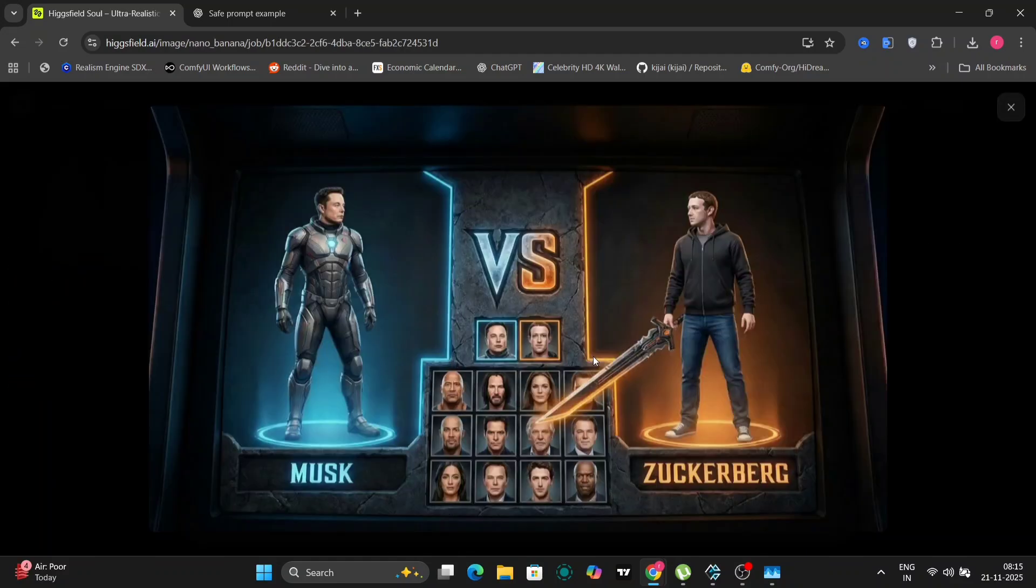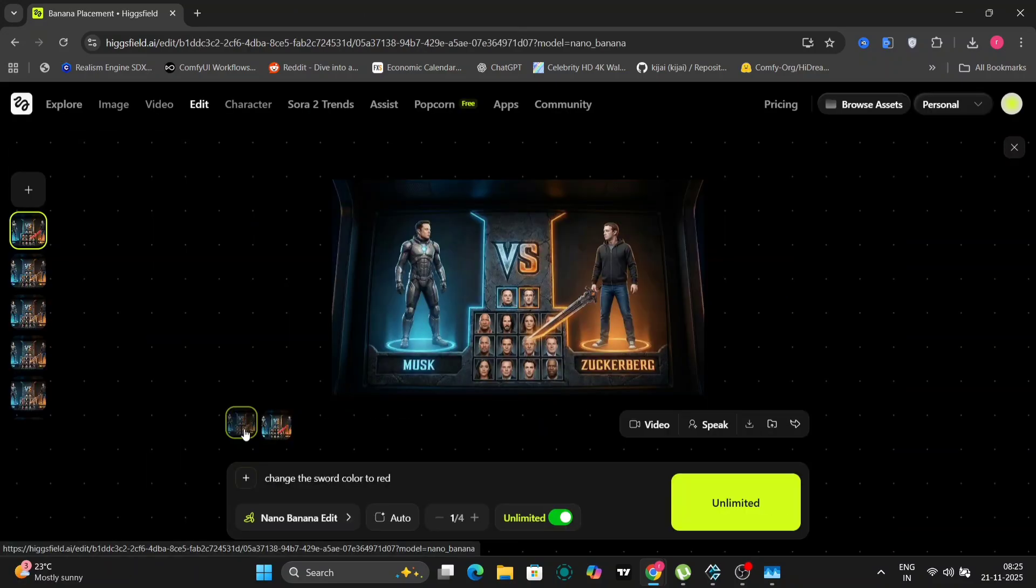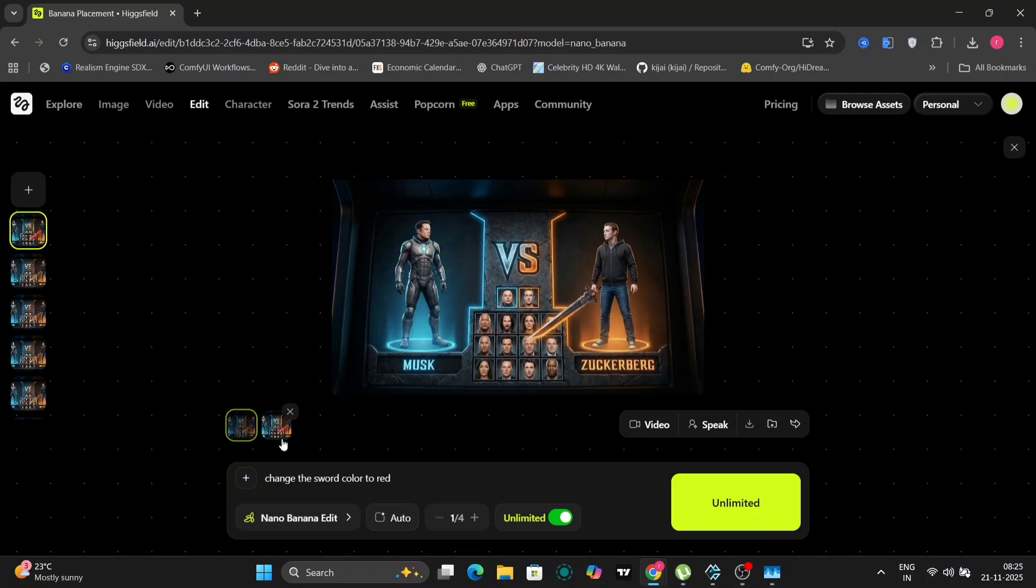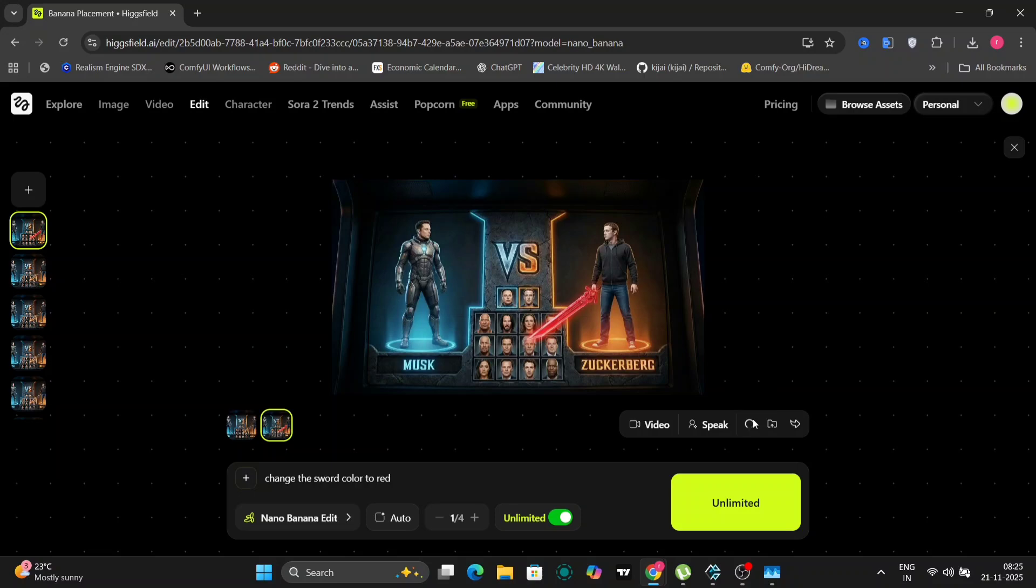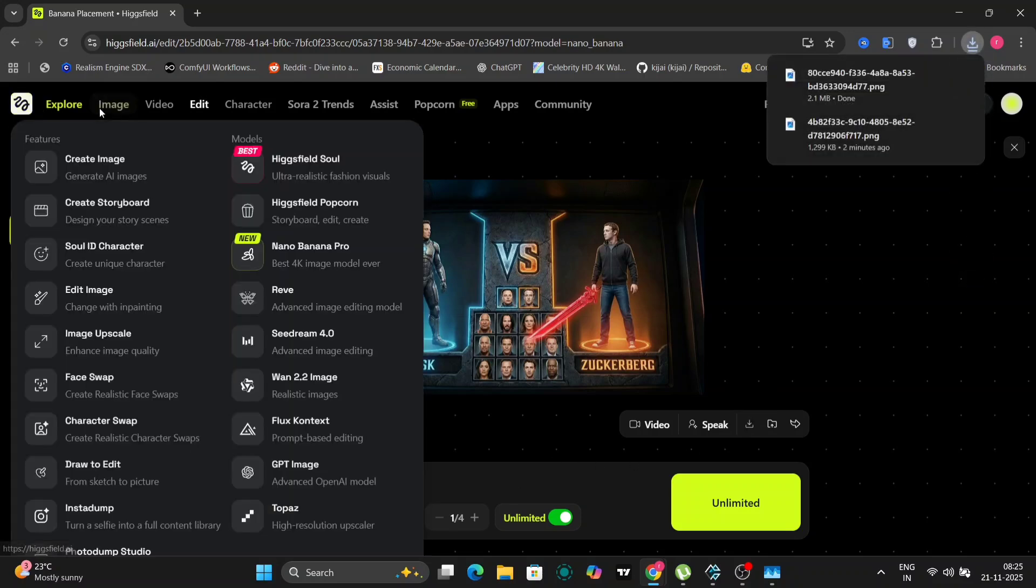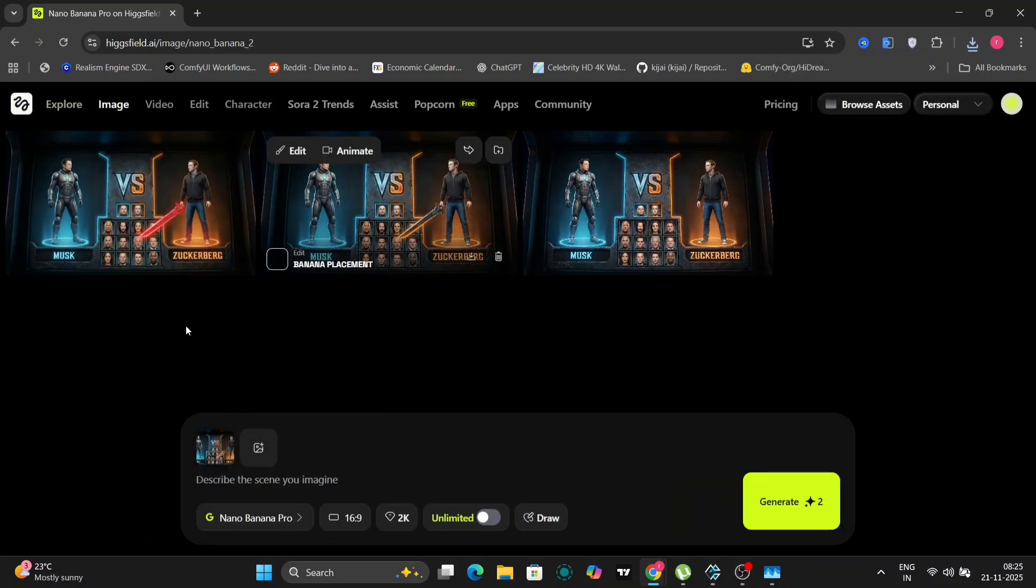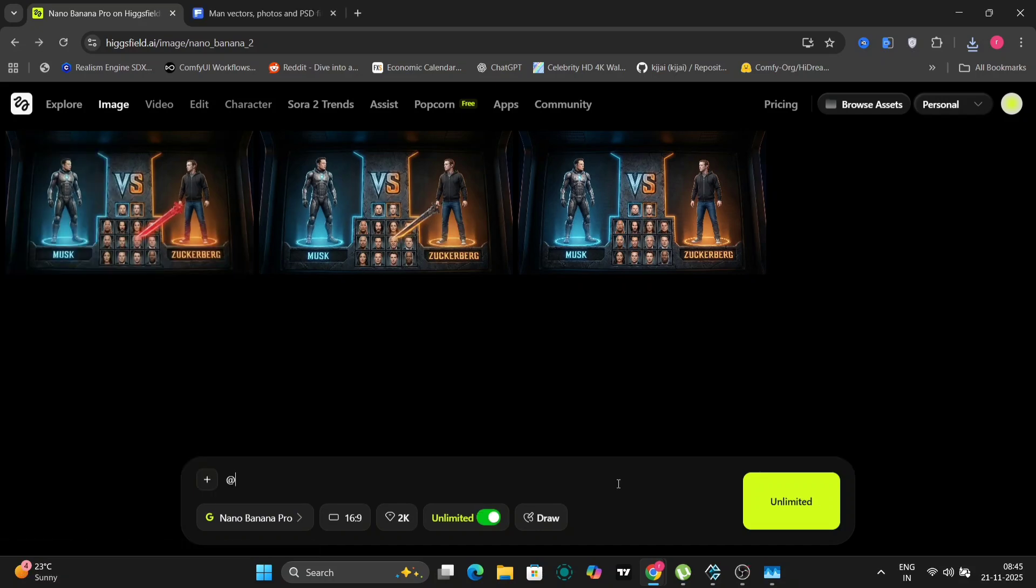So as you can see, the Zuckerberg has a sword in his hand, but I want a red color sword. So I'll just write another thing, like change the sword color to red on unlimited and generate. So it will take like few seconds, up to a minute. So it has generated a red color sword. Pretty good. Let me just download this.